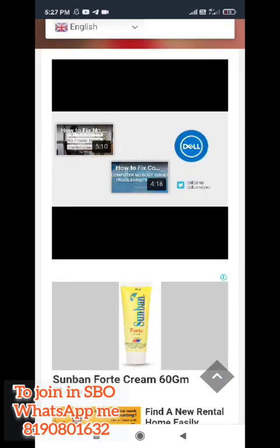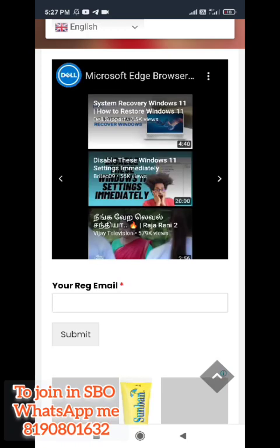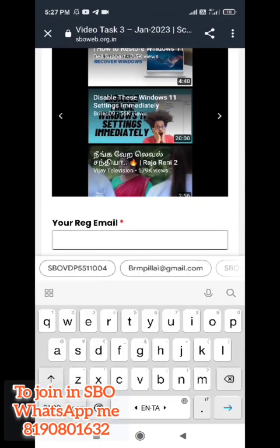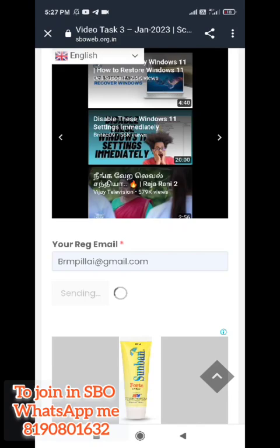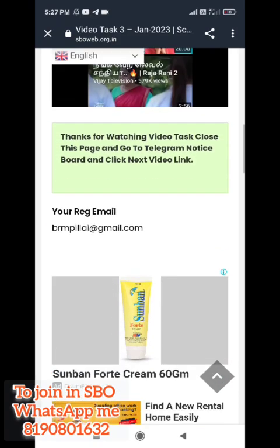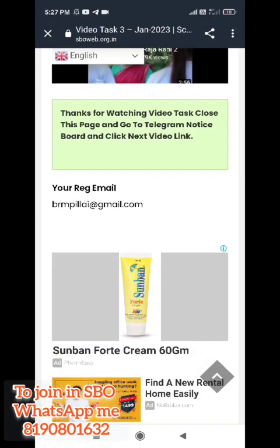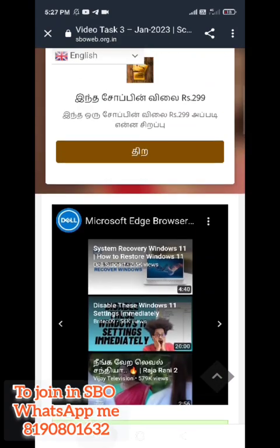So now, you follow the same method for 10 videos. You will have your staff ID, paste it and complete all the videos. This is the first video watching method.